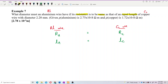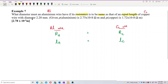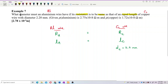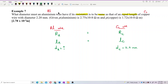We have the diameter of copper, which is 2.2 millimeters — I'll need to convert that to SI units. I don't have the diameter of aluminium; that's what I need to find. We also have the resistivity values for both aluminium and copper.